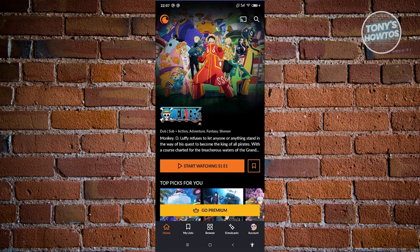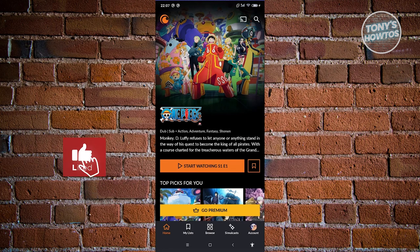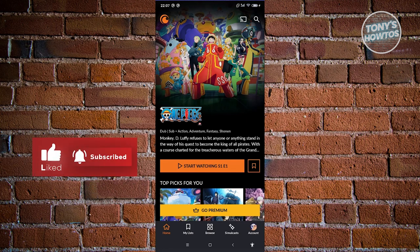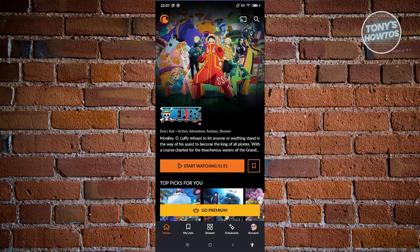Now how do we start using the app itself? Let's first go through the different sections or tabs we can access. At the very bottom of your screen you have: Home, My List, Browse, Simulcast, and Account.